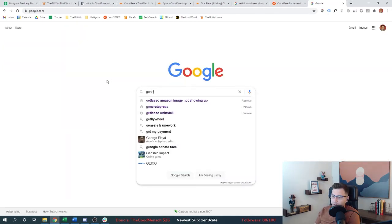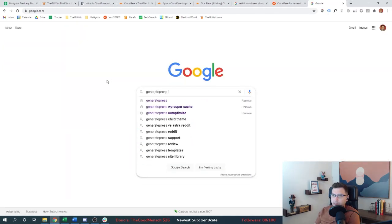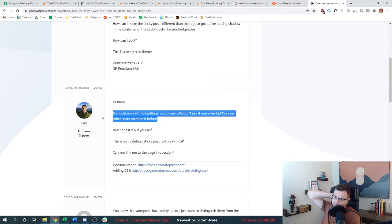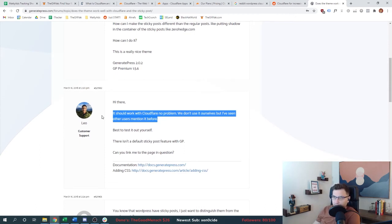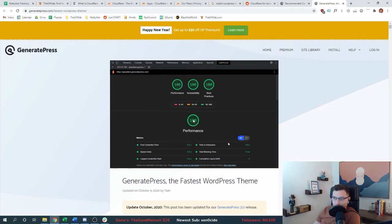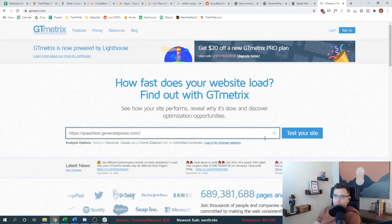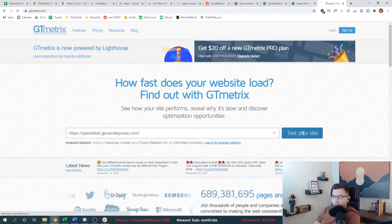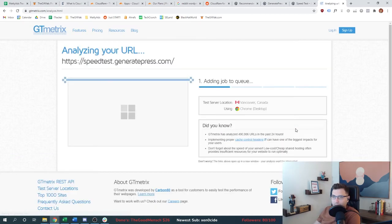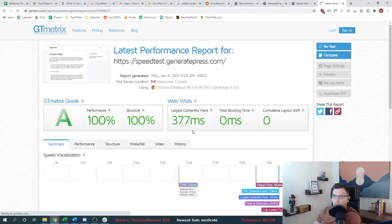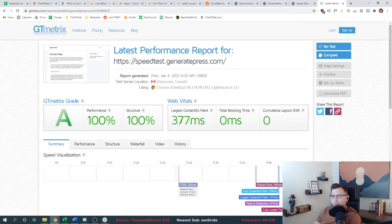Let's see what GeneratePress says. So GeneratePress.com as a website does not actually use Cloudflare. They're just using that auto-optimize. Wow. I would say these guys know what they're doing. Look at how fast their website is. See if we get the same numbers and we'll compare it to our website afterwards. Wow. They weren't kidding. Look at that. Crazy.